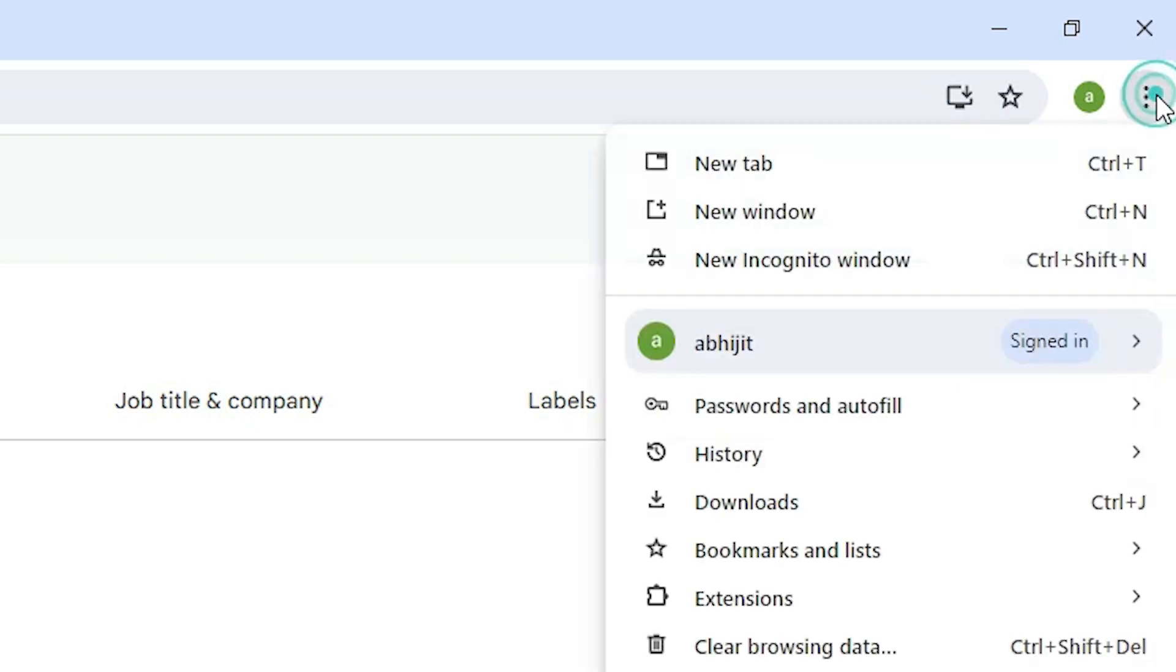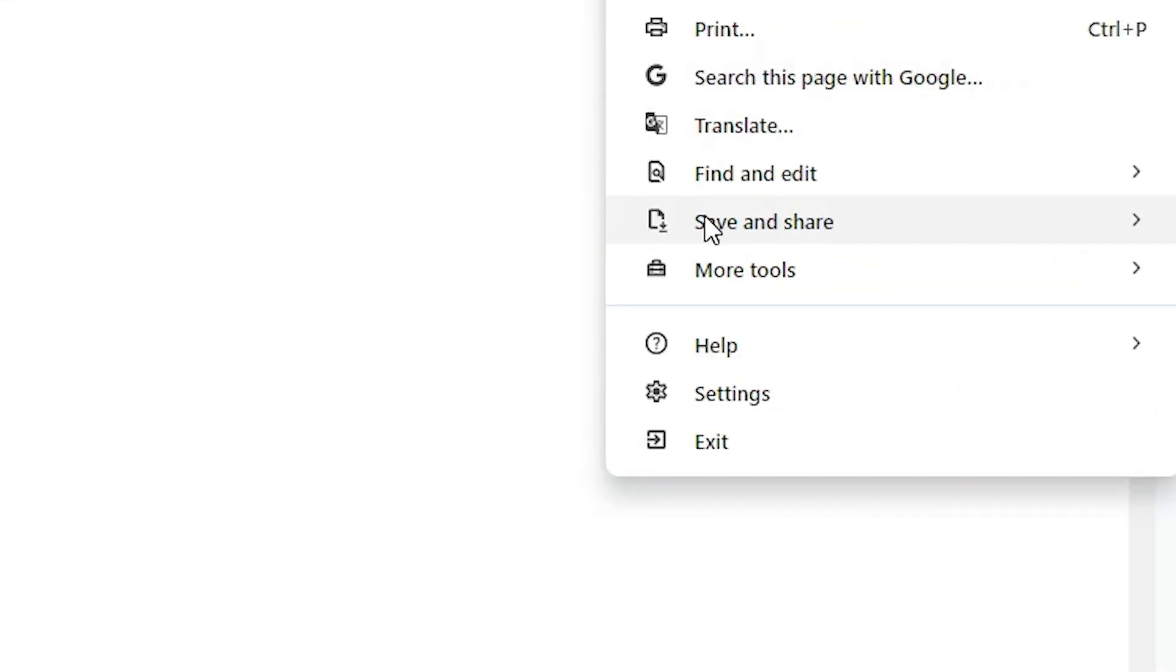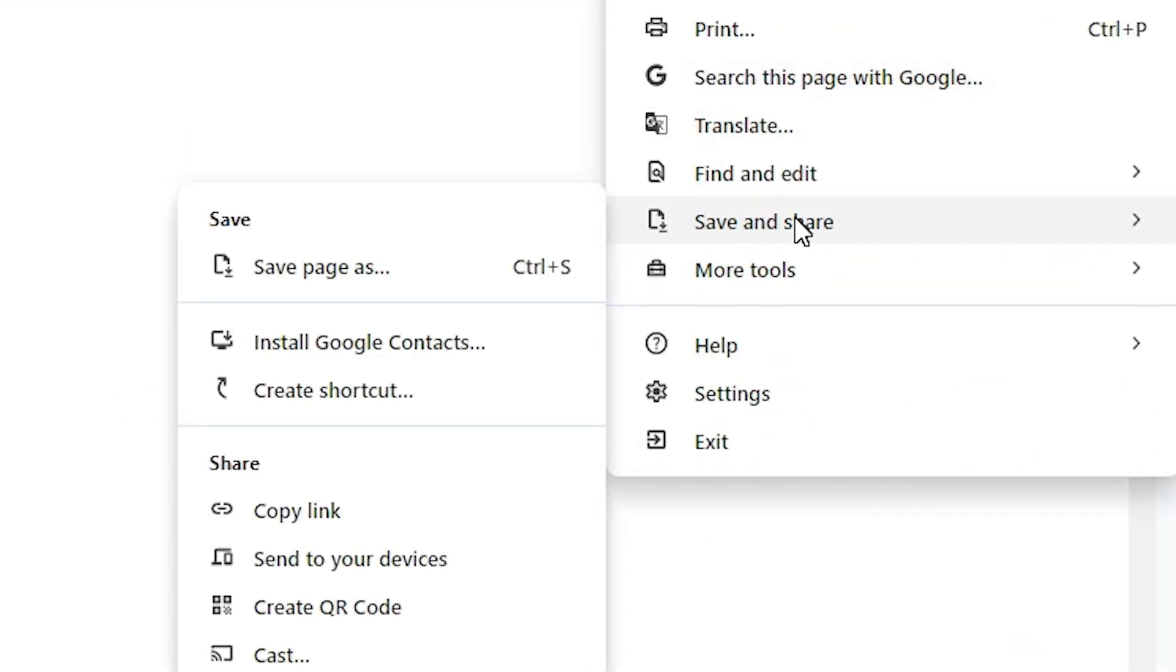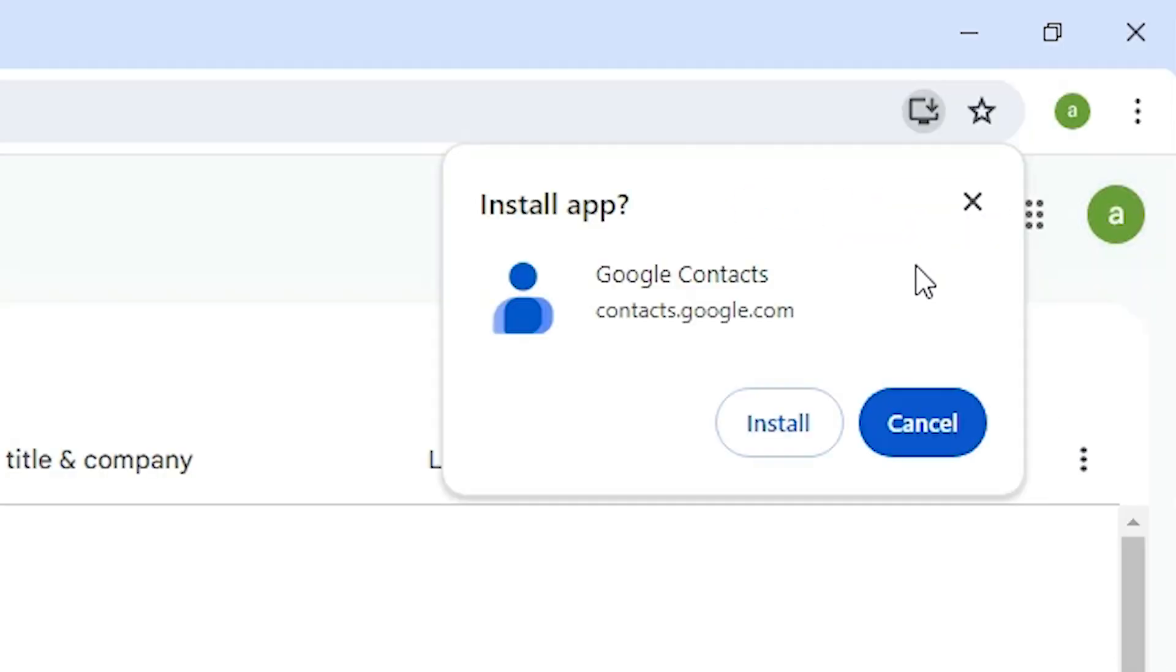Here we go to the top. At the top we find these three dots. Click on the three dots in Google Chrome. Here we find save and share. Go to save and share. In save and share we find install Google Contacts. Click on install Google Contacts.